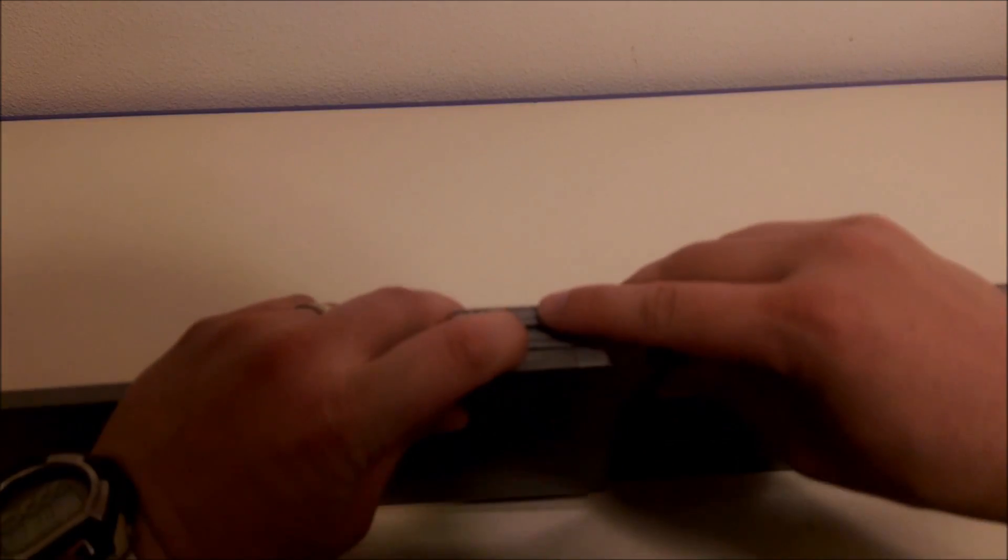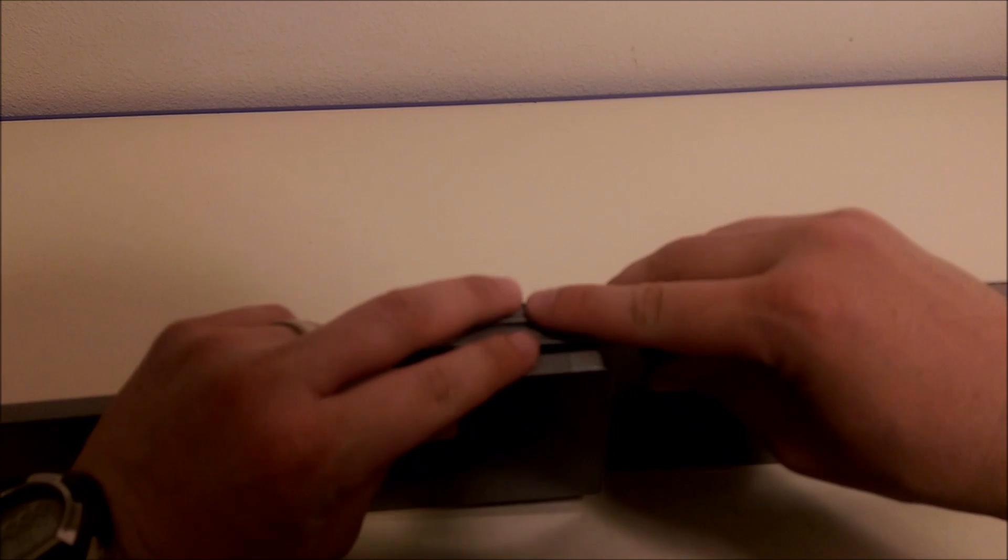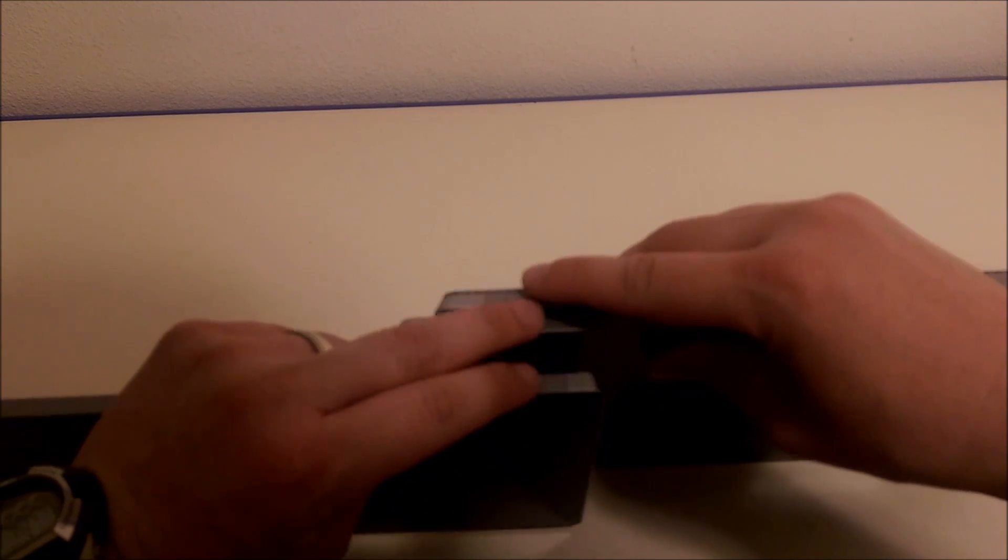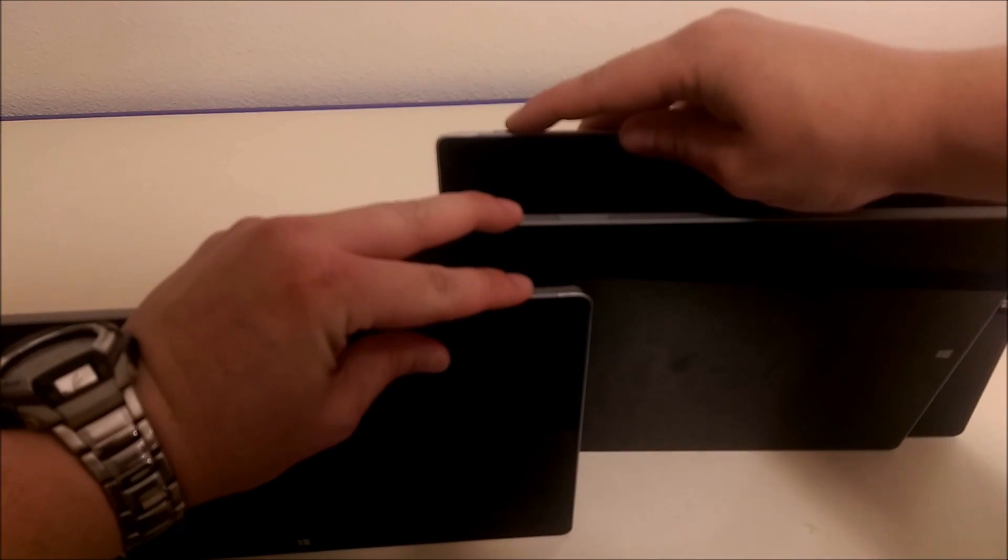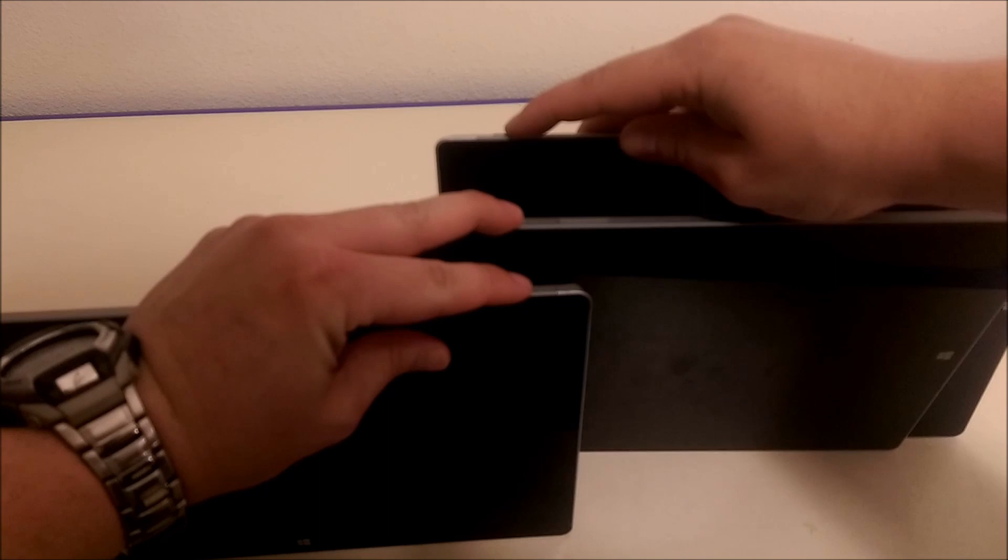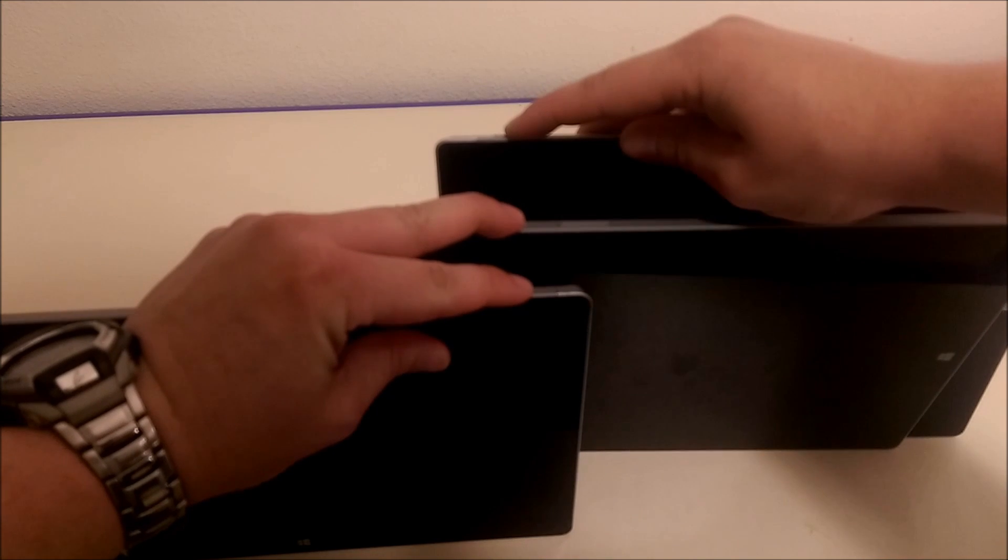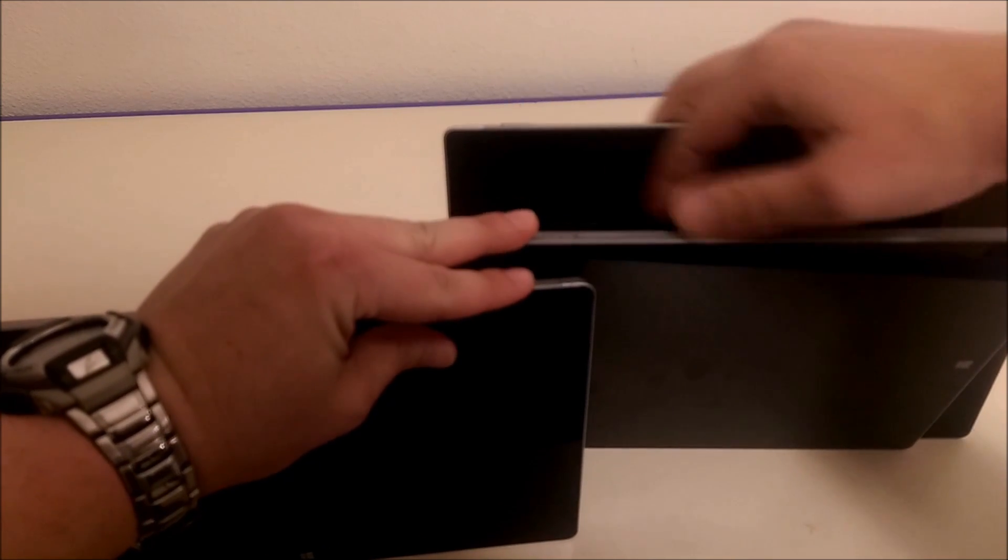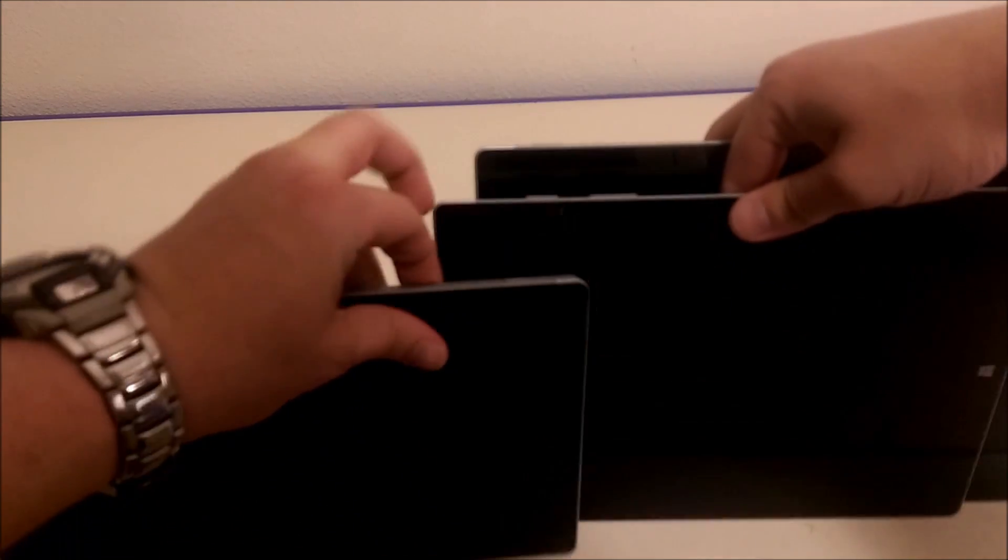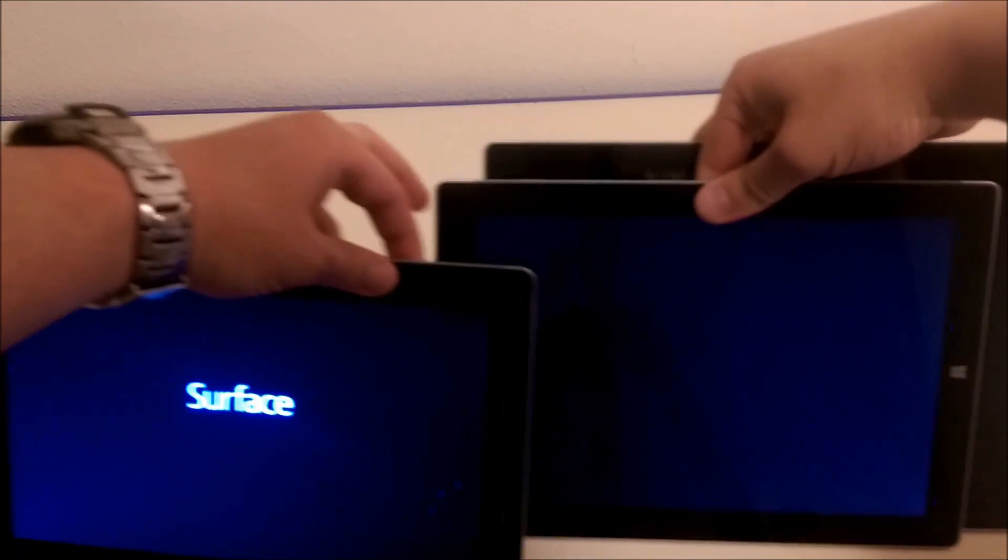I'm going to press all of these at the same time. One, two, three, press. Let's see what happens.